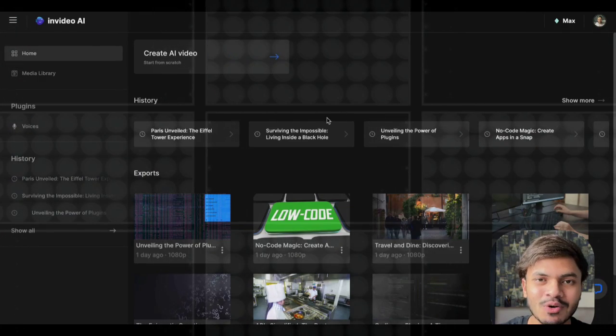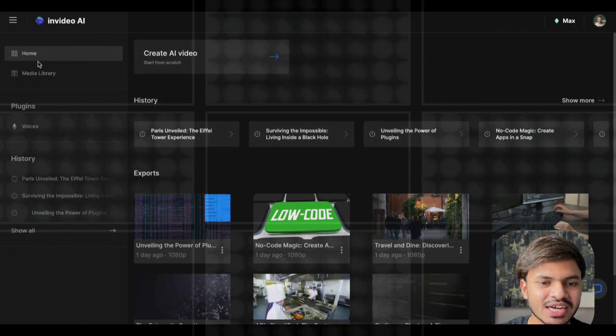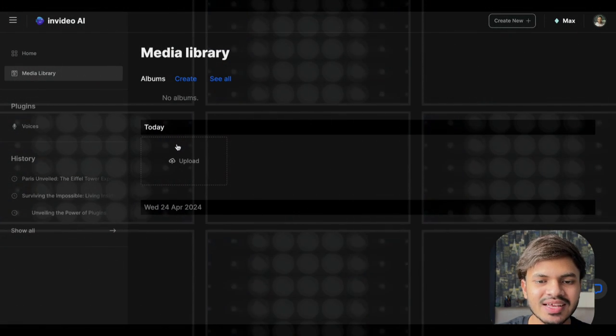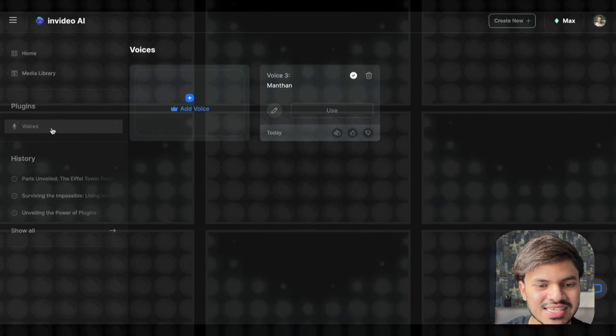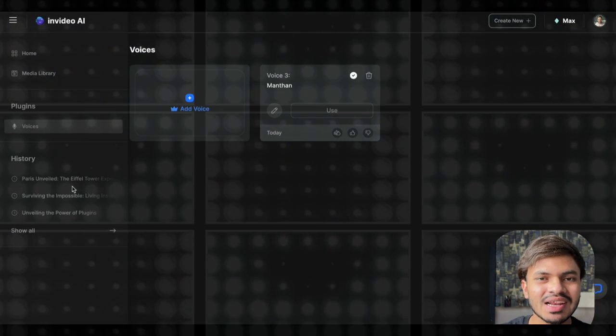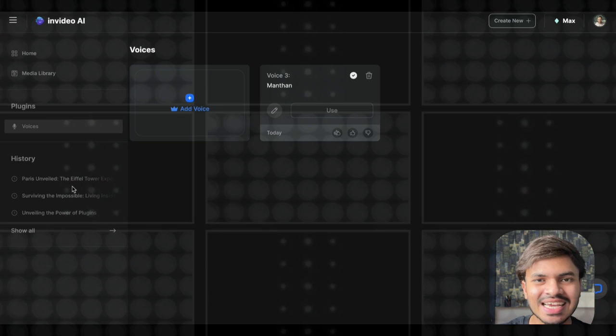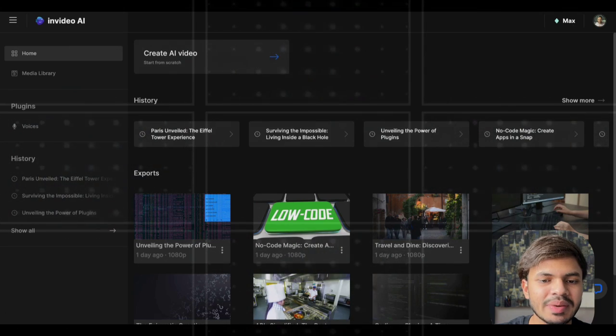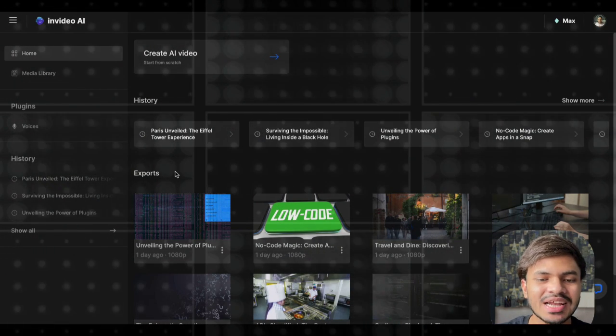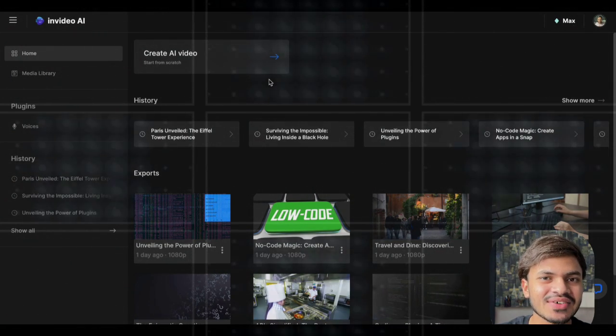Welcome back everyone. In this lecture we are going to try a second example of how to write better prompts to turn what you have in your mind into reality and into video generation. This is the home screen of InVideo AI — we are currently on the home tab. We also have our media library, plugins, voices, and our history. We will cover all of them in detail in upcoming lectures.